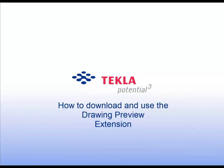Welcome to this Tecla video. This video will show you how to download and use the Drawing Preview extension.